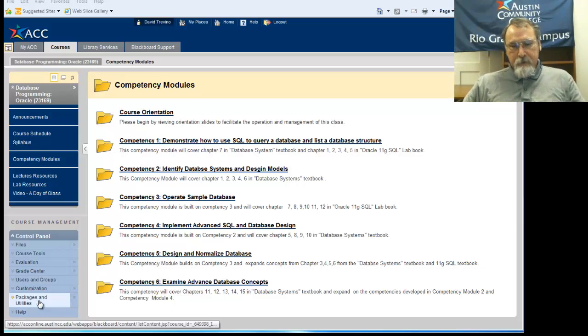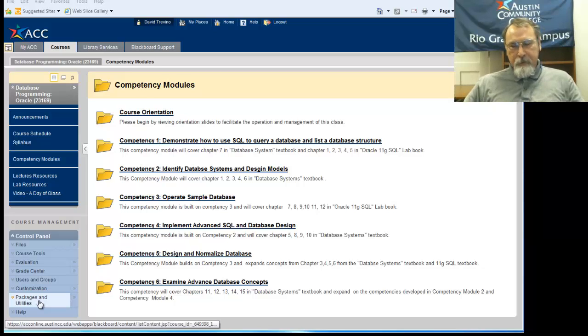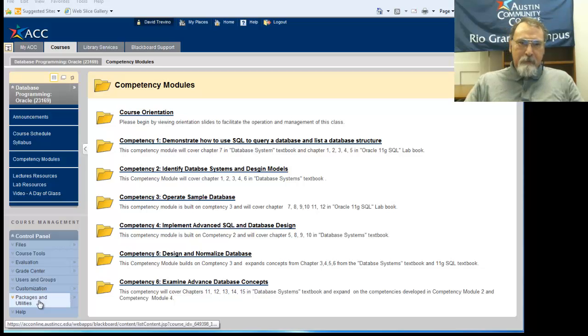Welcome again to ICSC 2309. In this item, we're going to look at uploading assignments into Blackboard.